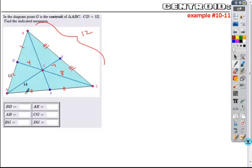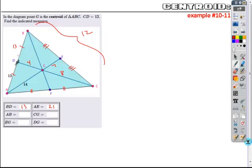Once you have these labeled: BD is the same length as the one-tick mark, which is 13. AE is the whole length, 14, and we found the partial length to be 7, so we combine those. AB is the full length — two 13s — which is 26.